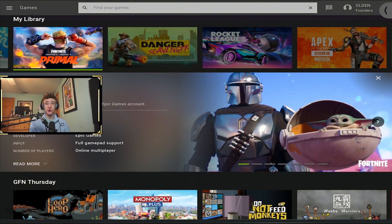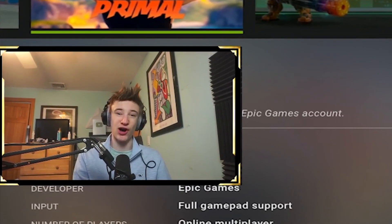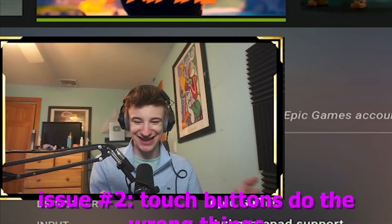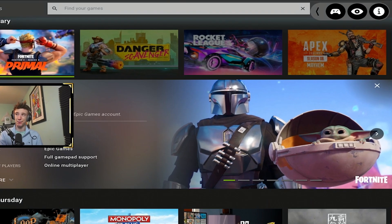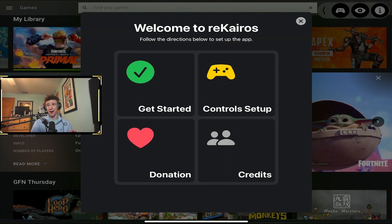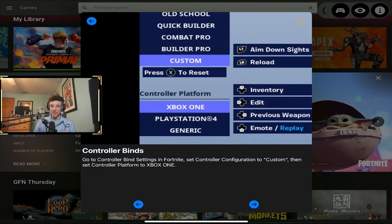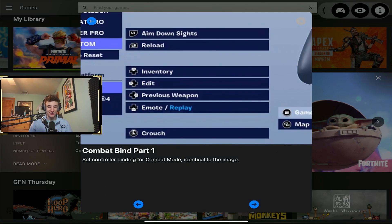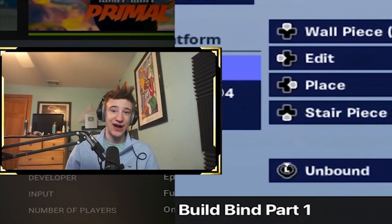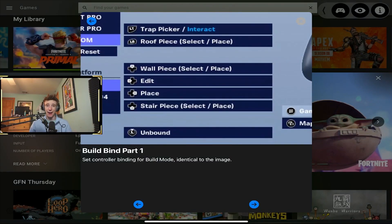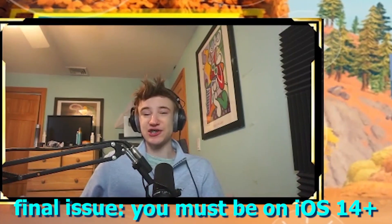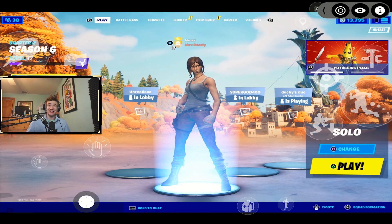Another big issue — a lot of you are saying the buttons don't work or do the wrong things, like emoting when you press a stair button. To fix this, tap the little eye icon in the top right, then tap 'Controls Setup.' Go through all of these and make sure you match every single bind shown on the information screen. Once you bind everything, your buttons should work perfectly. Also, you have to be on iOS 14 or above to play on this app, so update your iOS if needed.